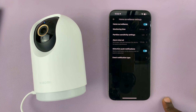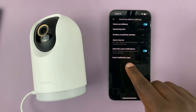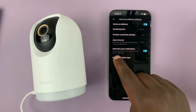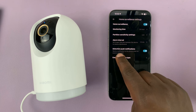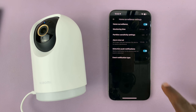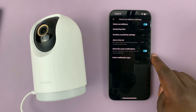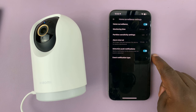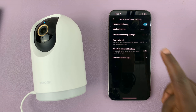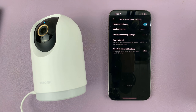Under Home Surveillance Settings, you can see the detection push notifications option. If you want to disable all push notifications — basically all notifications from the camera — you can just turn that off.